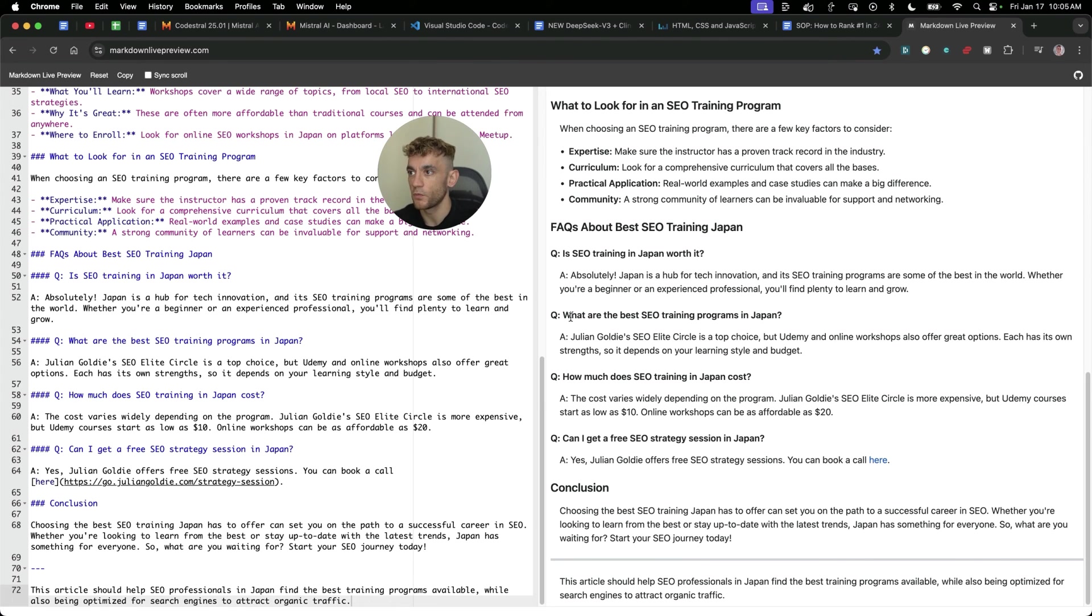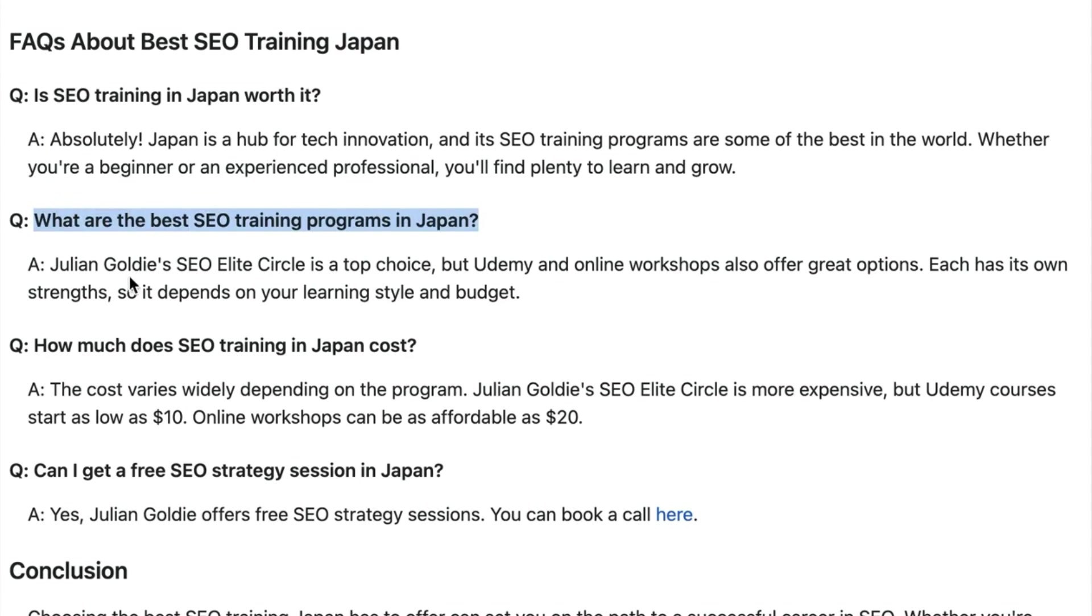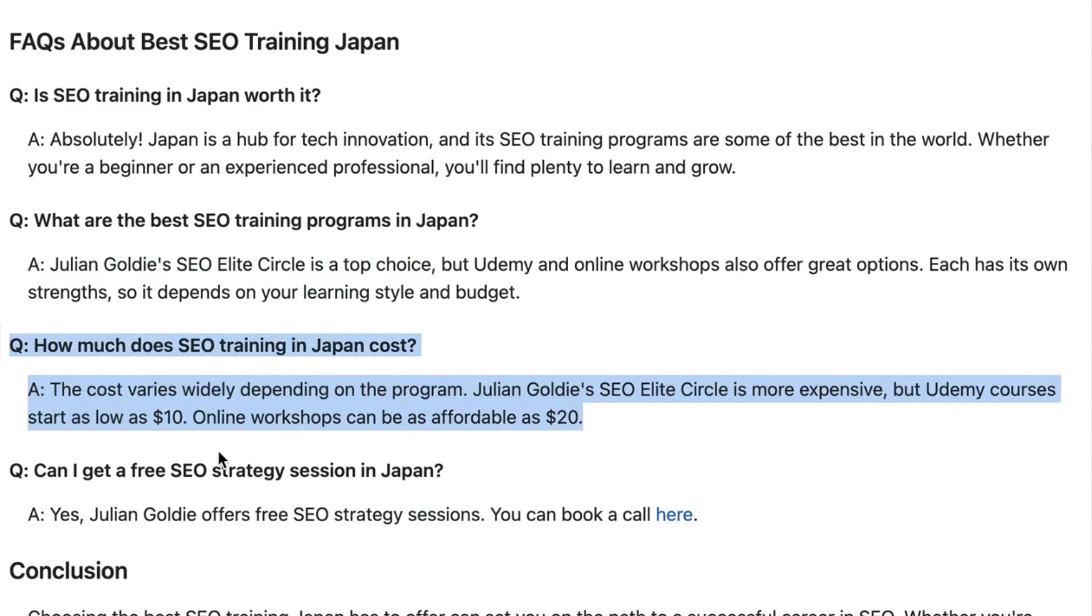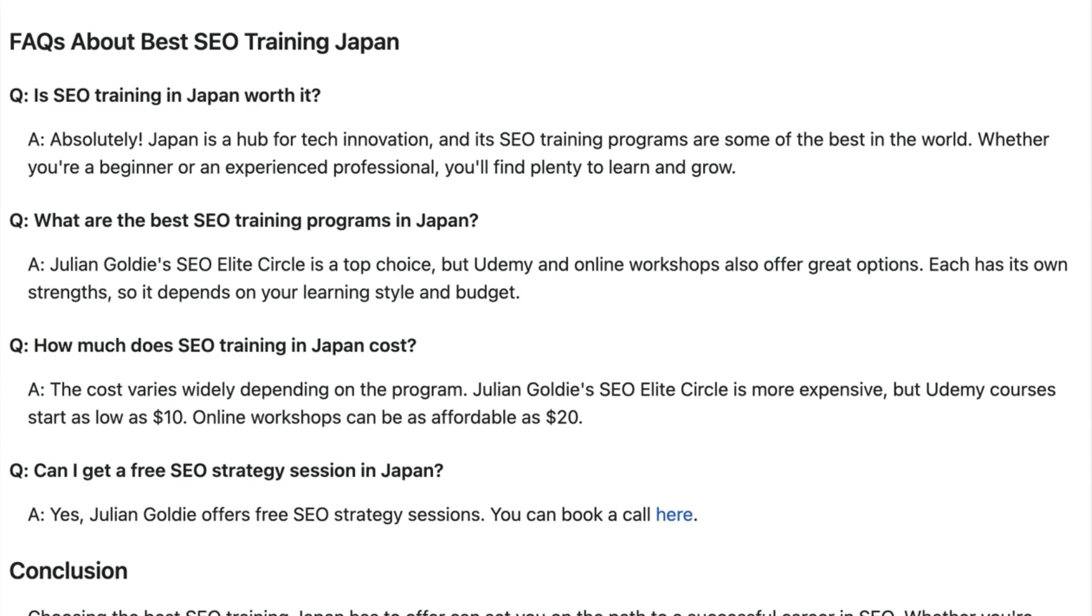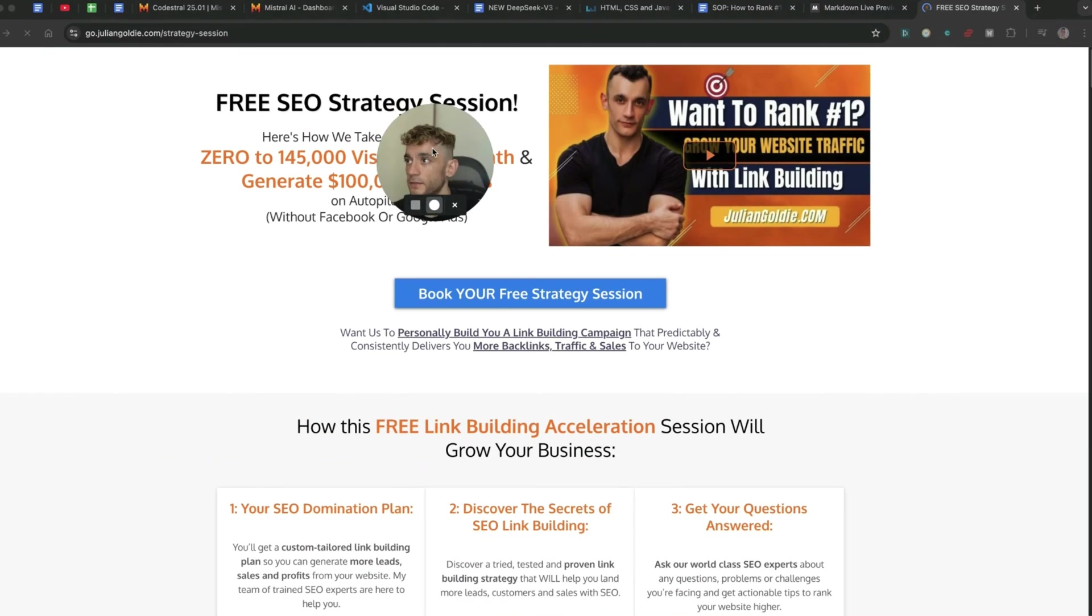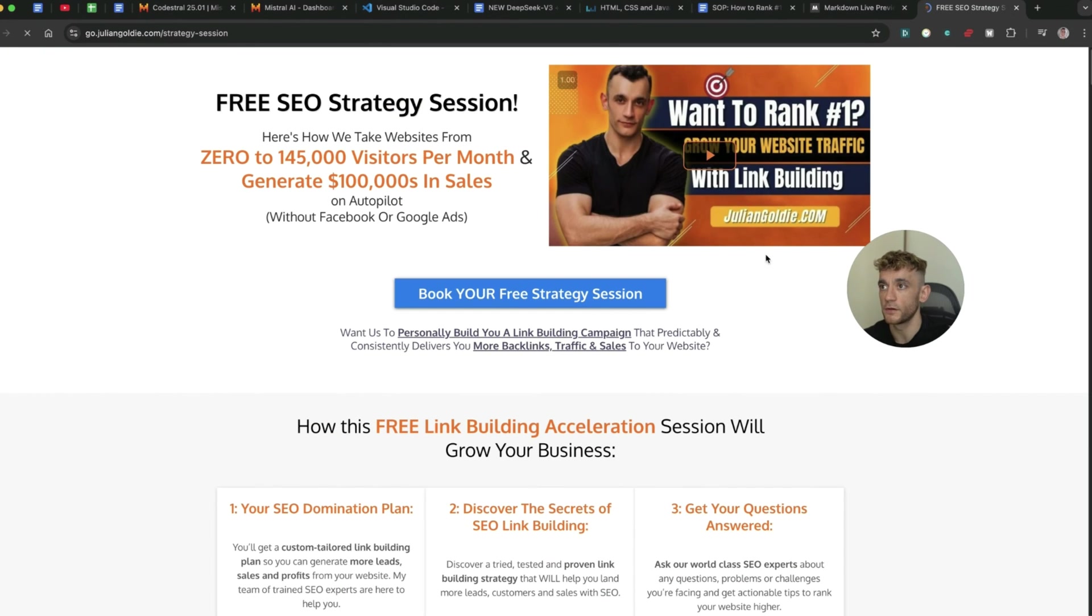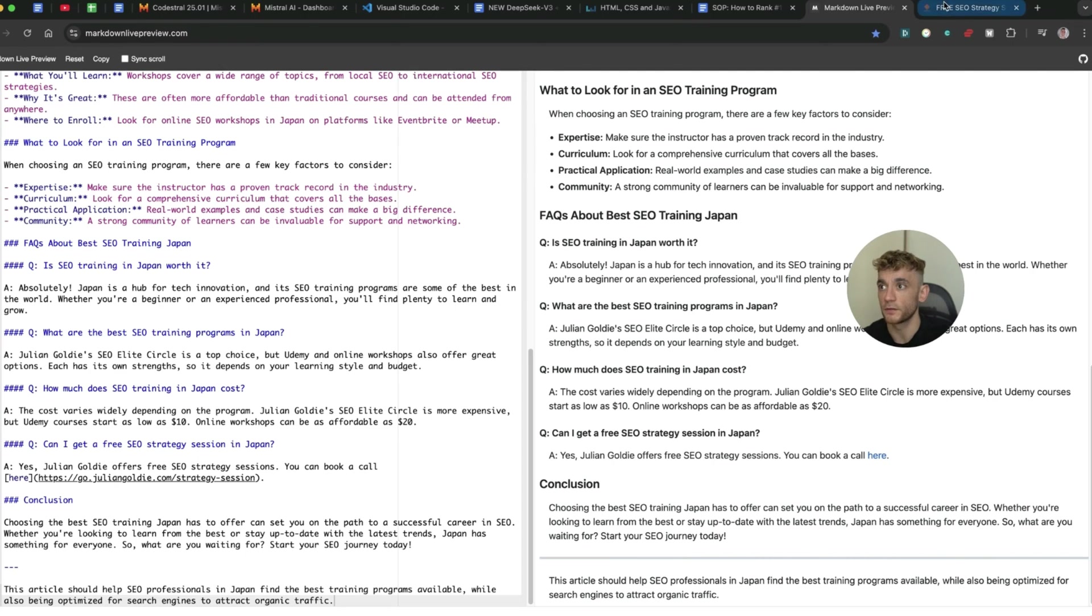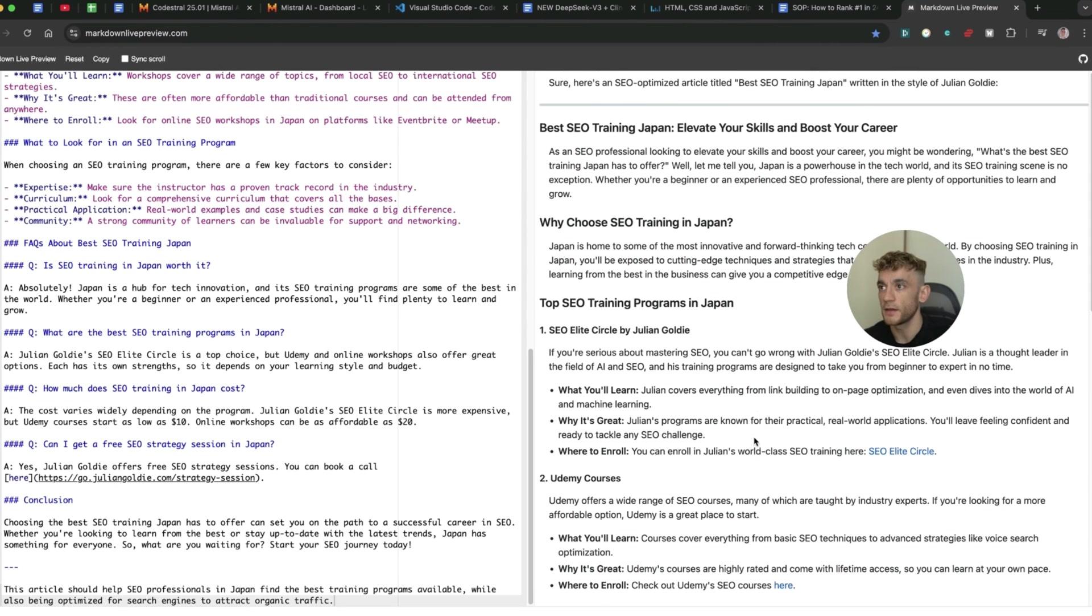The API is completely free. It doesn't cost you a penny. You could probably build an article writing tool using Visual Studio code, along with continue to build this out and you see how powerful it is. And then the content itself is all tailored to me. For example, what are the best SEO training programs in Japan? Julian Goldie's SEO Elite Circles, the top choice. Udemy has some workshops. How much does it cost? Here's some examples. How can I get free SEO strategy session? You can click the link here. And look, that takes us straight over to the landing page we want to funnel traffic to. That is just absolutely insane how quickly and easily you can do it.